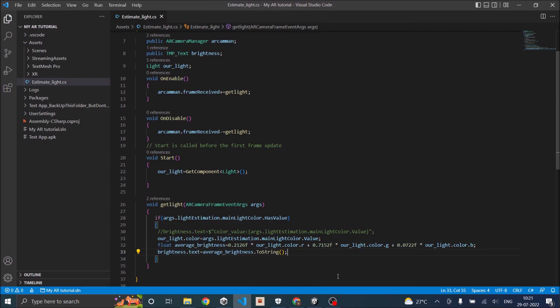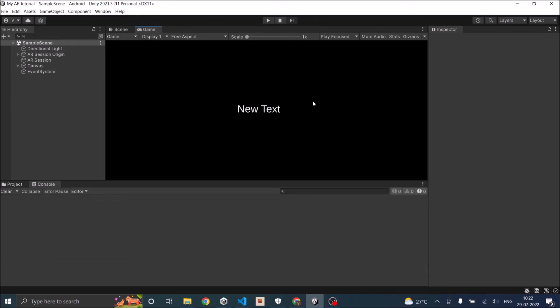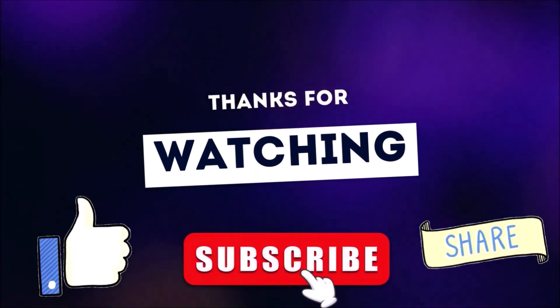That's it! We are getting the color value and finding the brightness from it. This is how it looks on the phone. That's it for this tutorial. If you have any questions regarding light estimation, you can leave them in the comment box below. In the next tutorial we'll be seeing how to place objects on the detected planes. Thank you and see you in the next tutorial. Don't forget to like, subscribe, and share.